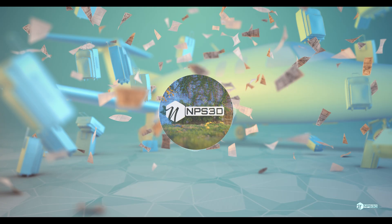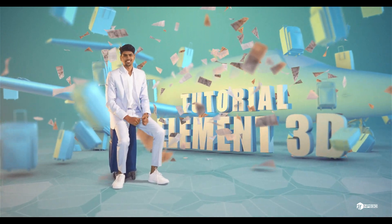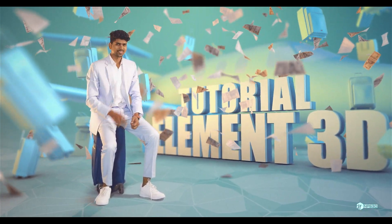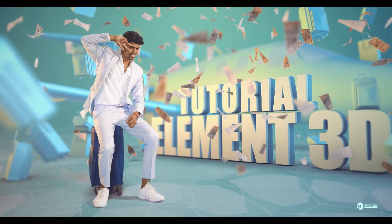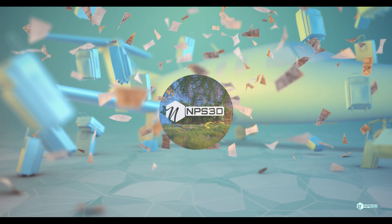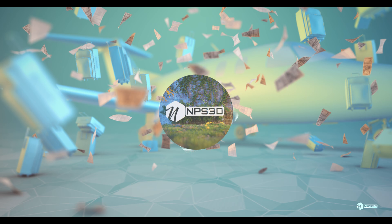Hey guys, what's up? NPS3D here and welcome back to another exciting Element 3D tutorial. If you want to make some amazing green screen animation with some 3D objects, just stick with this tutorial till the end and believe me guys, you'll really learn something new and exciting. So without any more delay, let's get started.